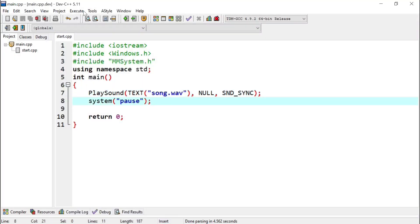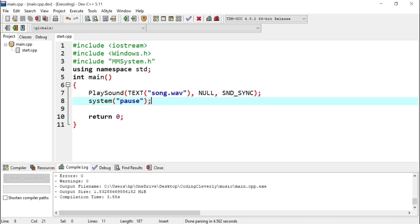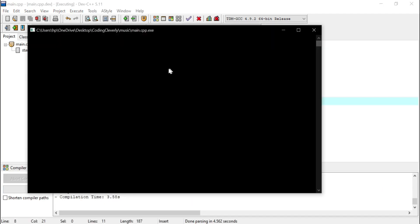So over here I'm going to execute, compile and run. And you would see that it's compiling. And we played our music successfully.